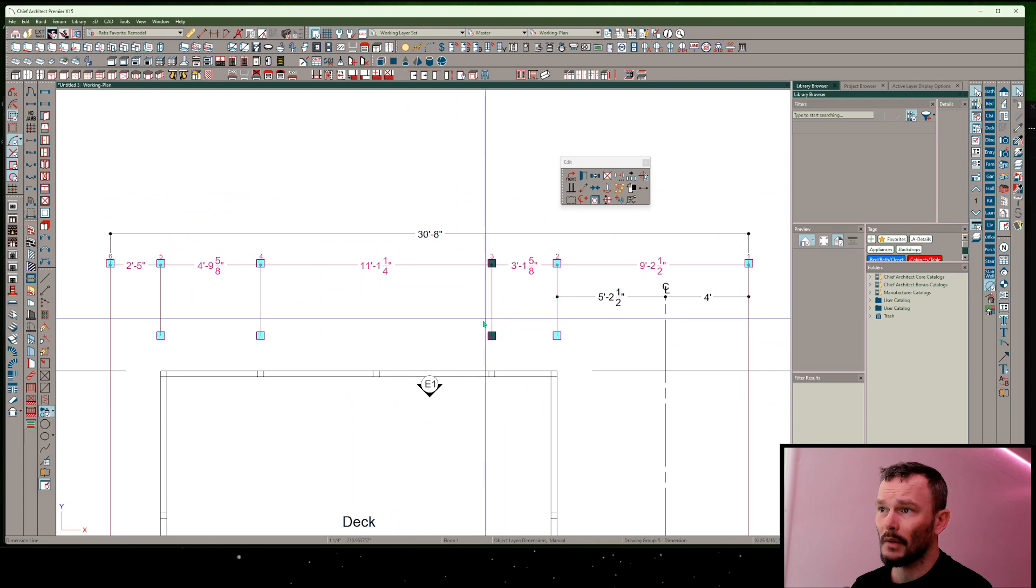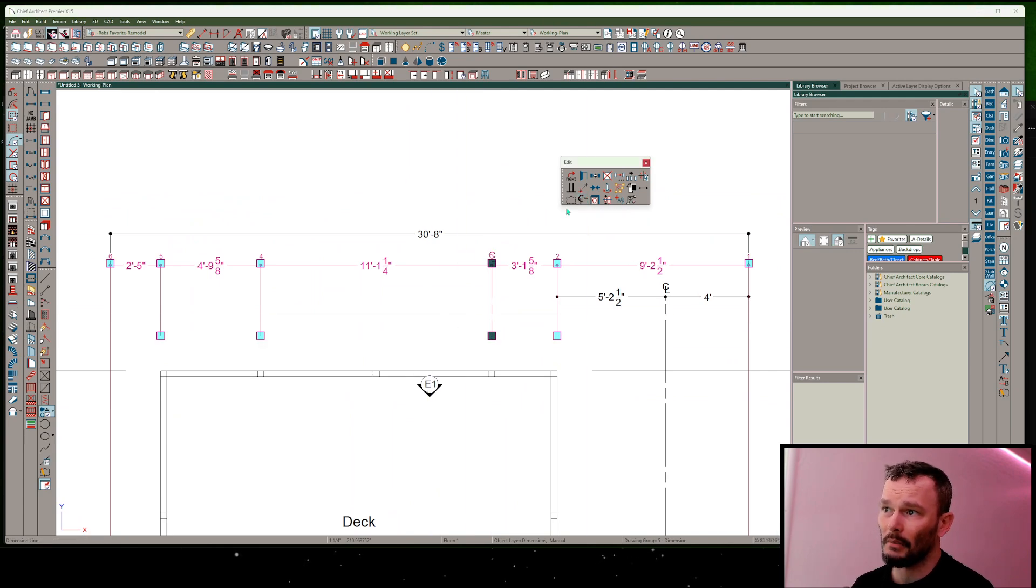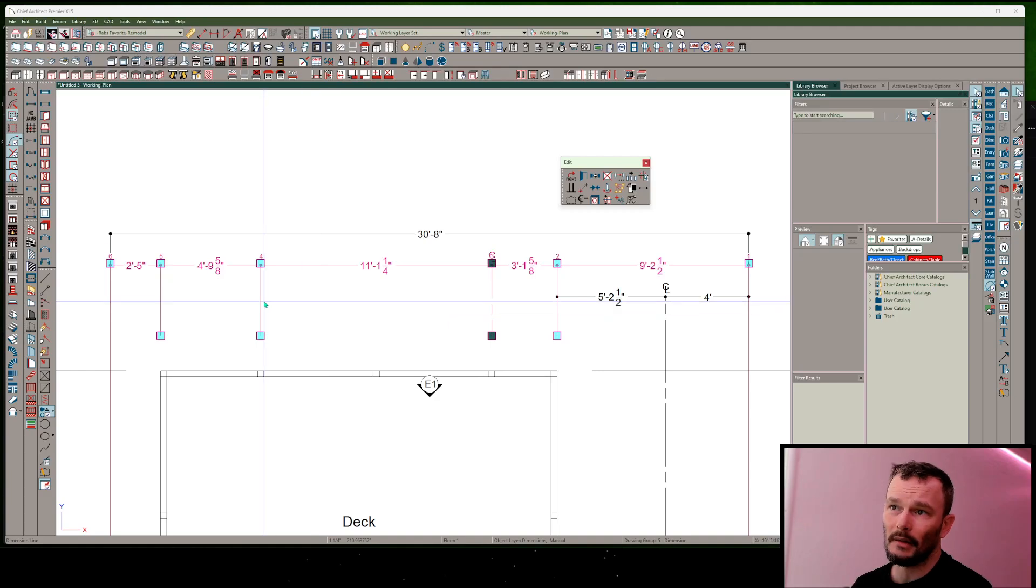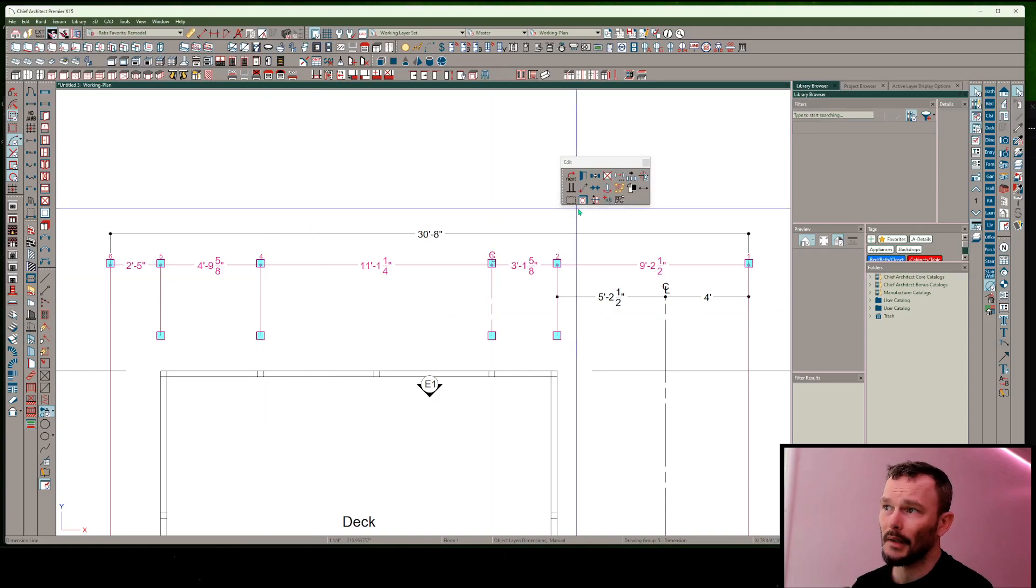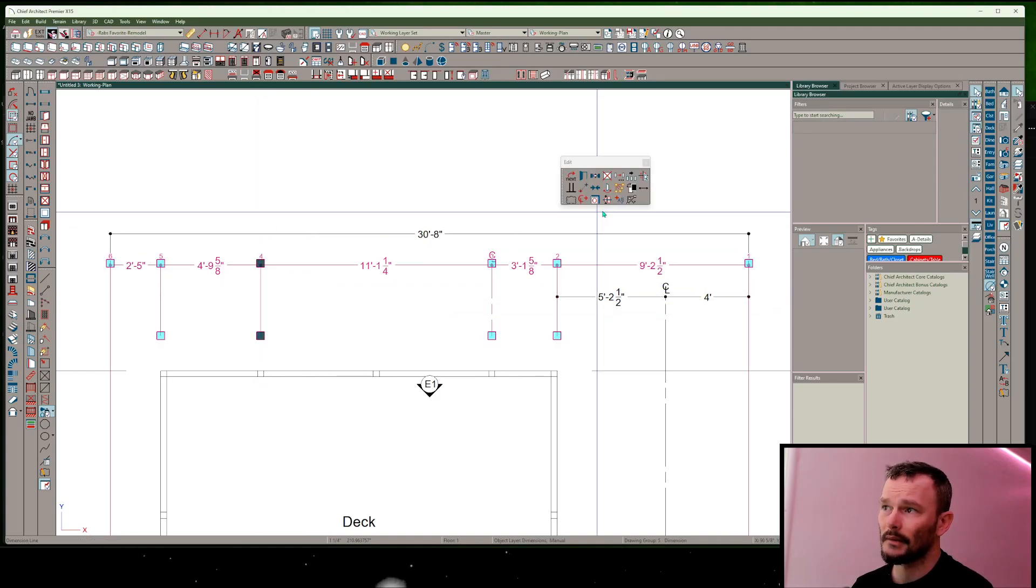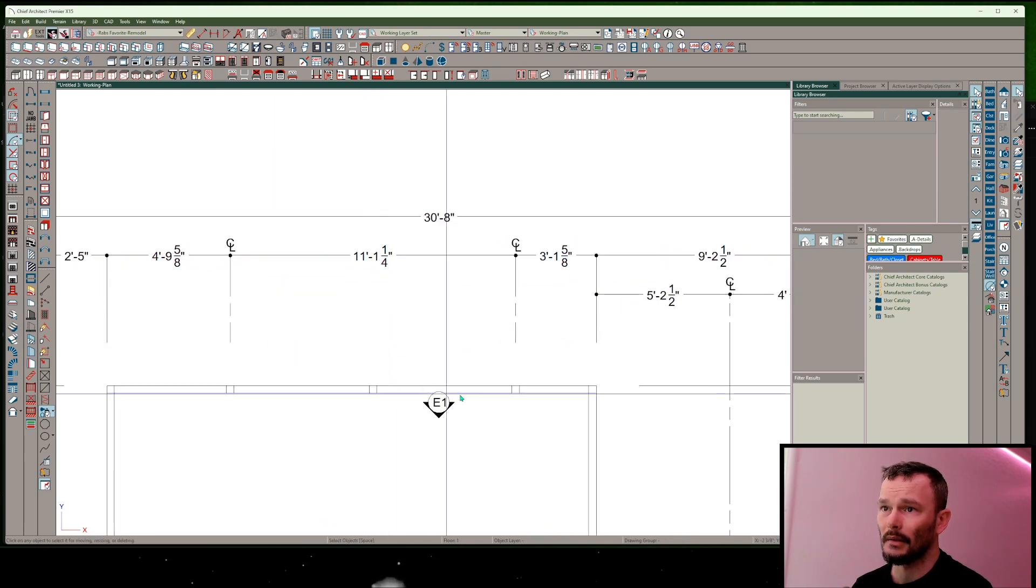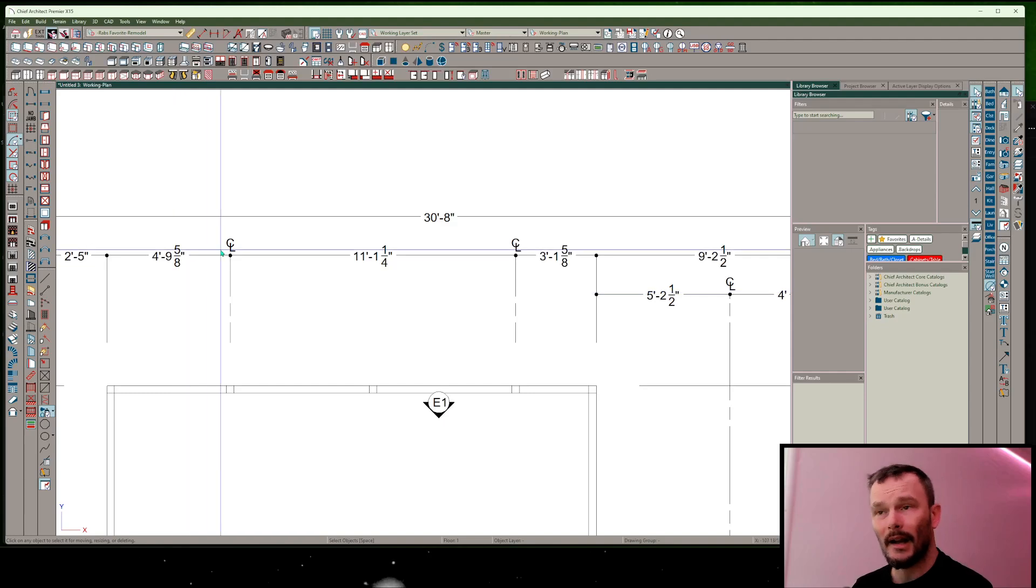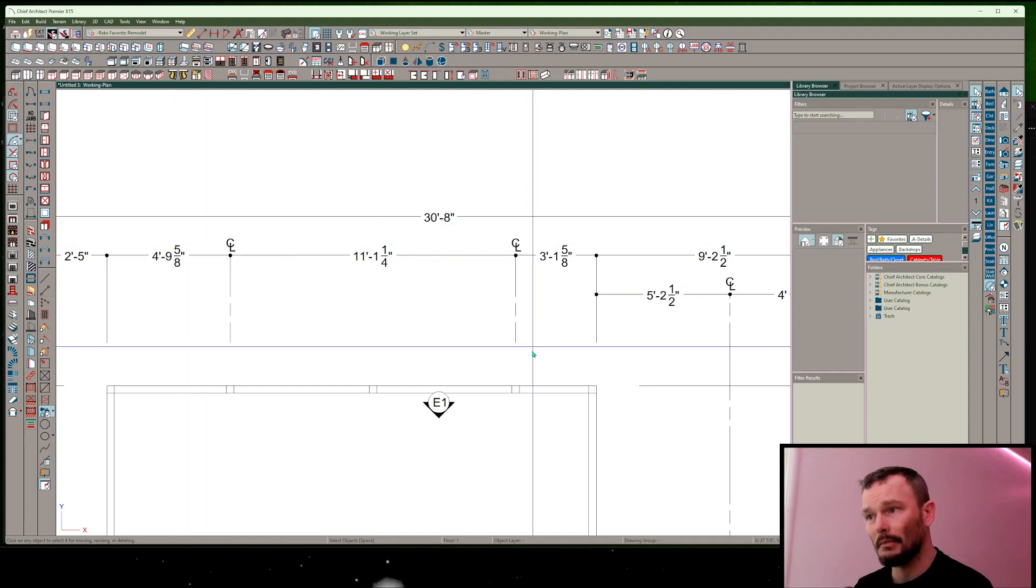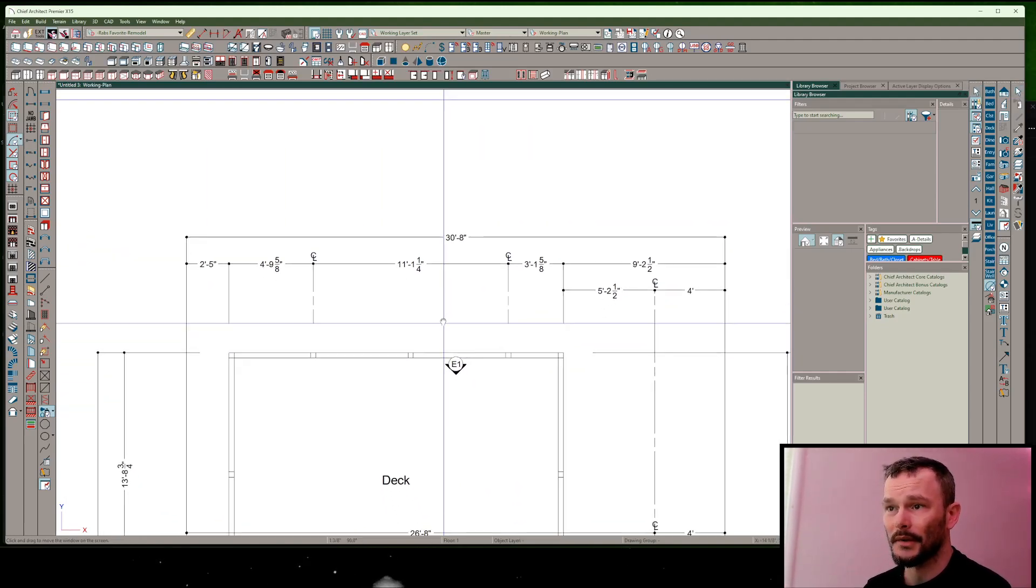From here, I want to click that line segment number three, and in my edit toolbar, mark a center line. Line segment four, if I click that, mark as center line. So now I have a center line mark at my new posts.